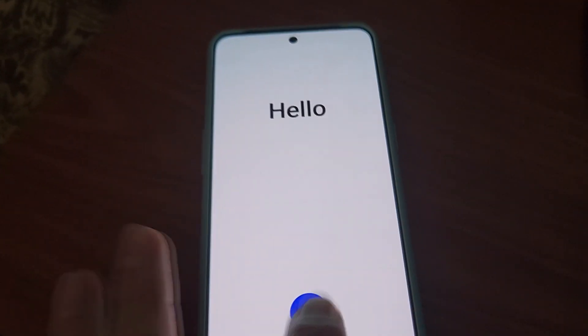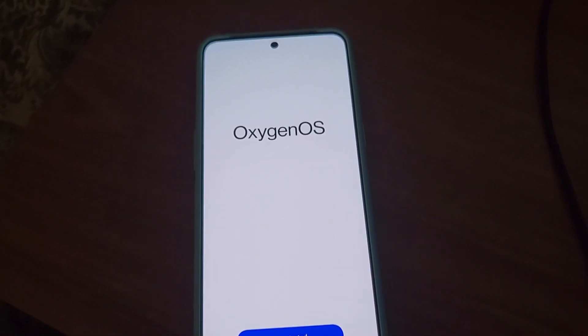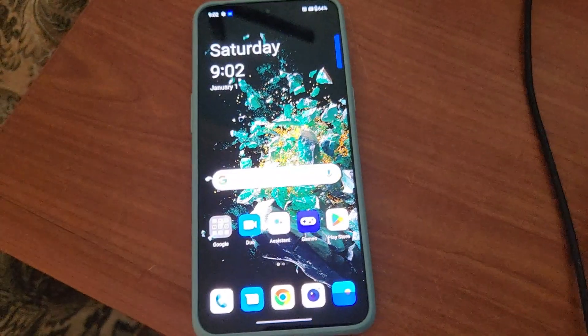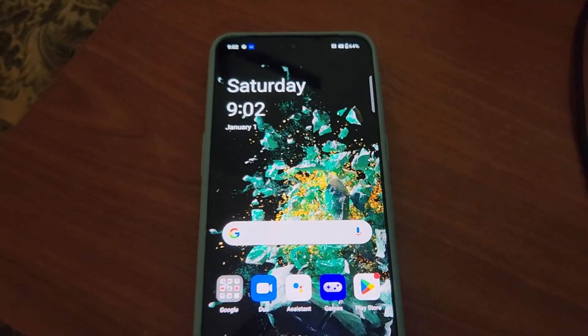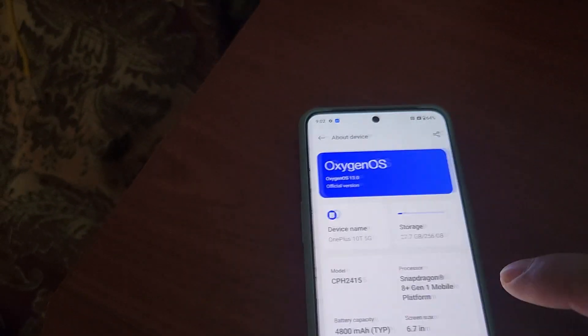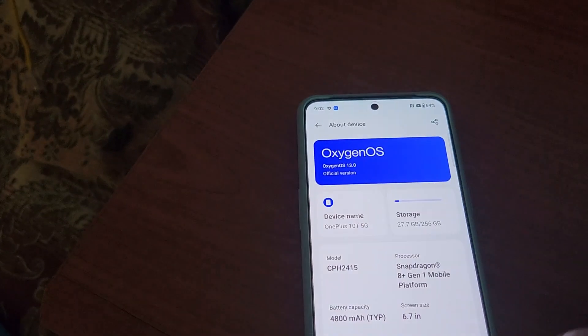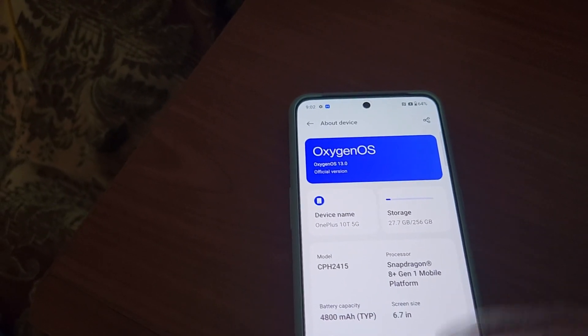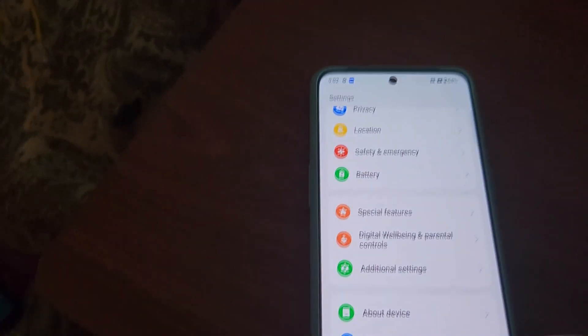As you can see, it now says 'Hello' with no Chinese text. Select English, select your region — I'll select US. You can see it now says 'OxygenOS', so we have successfully flashed to OxygenOS global version. Go to Settings → About Device and you can see it says 'OnePlus 10T 5G' and the model has changed. 16 GB — everything looks good.